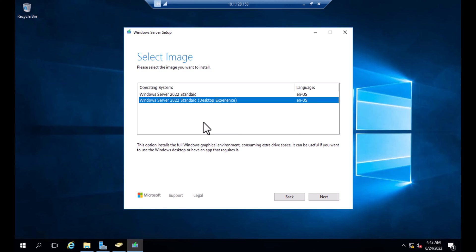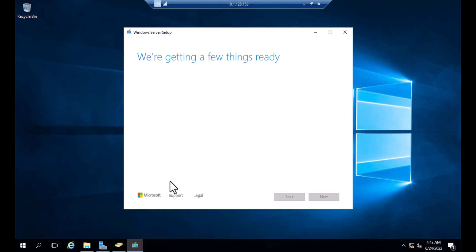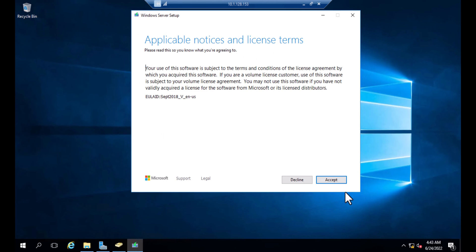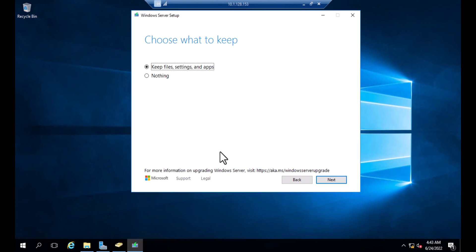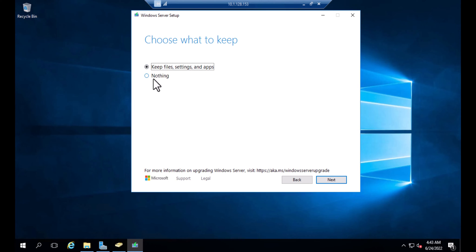Select 'Desktop Experience' and be careful with this option, then click Next. Accept the license. Here is a very important step: you need to select 'Keep files, settings, and apps.' If you don't select this, it will clean up your operating system. I don't want to lose my files, so I'll go with 'Keep files, settings, and apps,' then click Next.